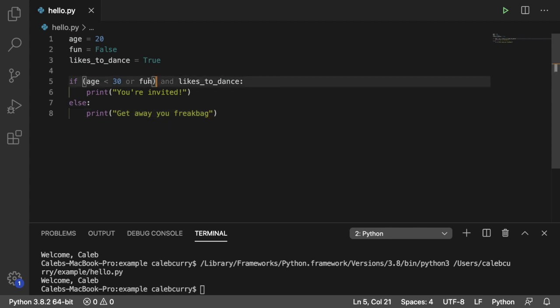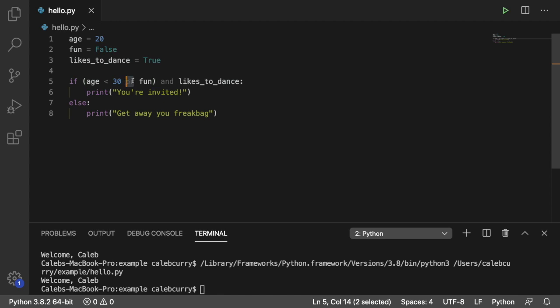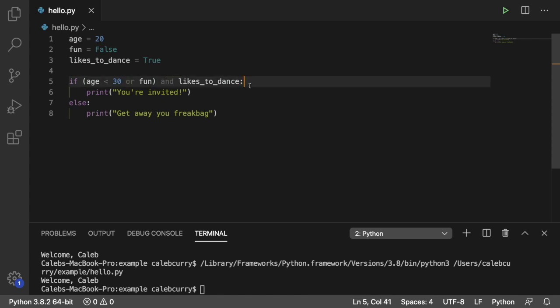Now I use parentheses here, because anytime I mix ors and ands, I find it very confusing on what the actual output is going to be. So although this is possible, and we can run this, and it says you're invited.